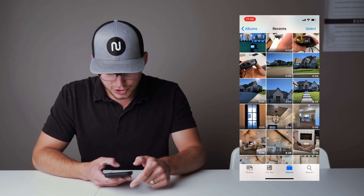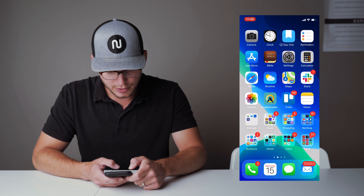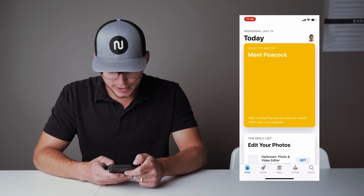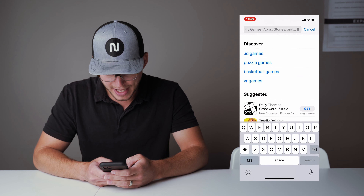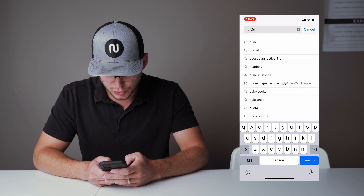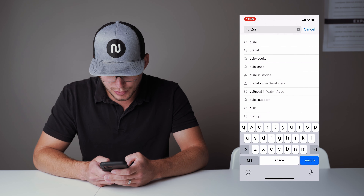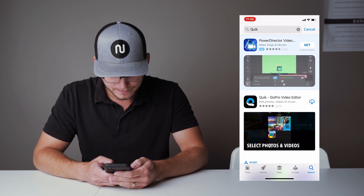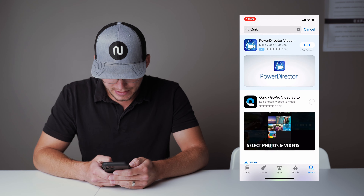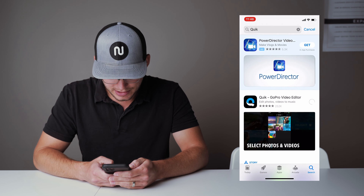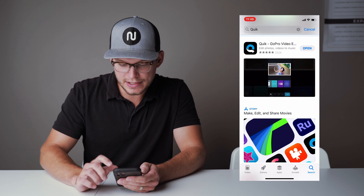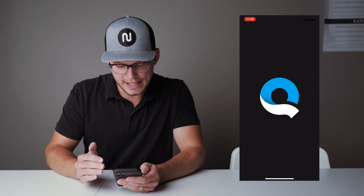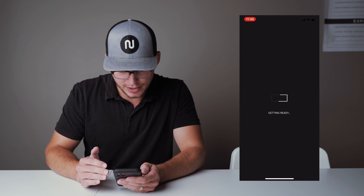Now we're going to jump into the app store if you haven't already and make sure you download GoPro's app called Quik. We're going to get it downloaded, and now that it's done downloading, we're going to launch the app and get started.